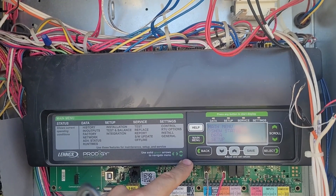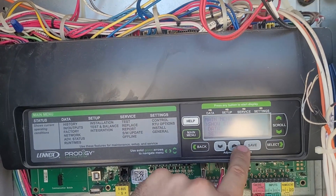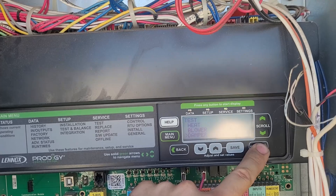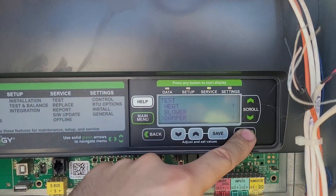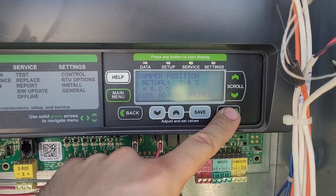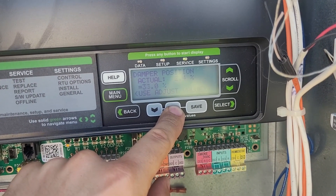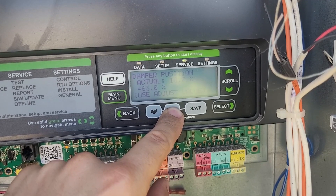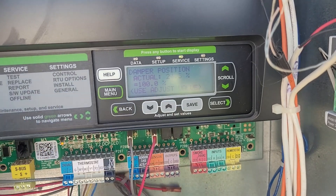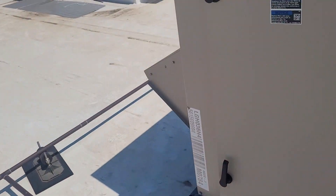If you want to test the function of your economizer damper, go to Main Menu, then Service, then Test, then Damper. Go to damper position and you can begin to adjust it there. You can run it all the way up and it gives you damper feedback as well. I'm going to run this all the way up to 100% and the feedback appears that it's working, but I'm going to go ahead and verify that it's actually moving.